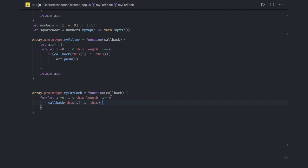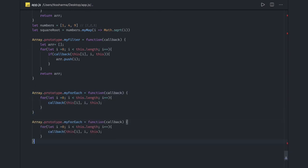Now we have forEach and map already done. Find and filter methods are also there. The map implementation was simple — we were returning a new array. In the filter we were returning a new array based on some condition. Now if we try to do the same thing for find, find will actually return the first match — object, number, string, or any primitive — from an array.